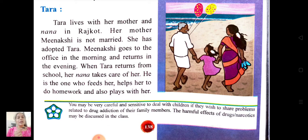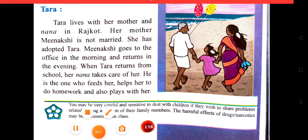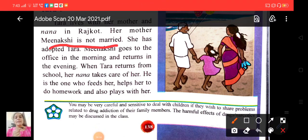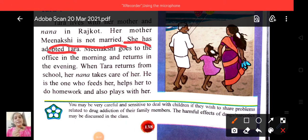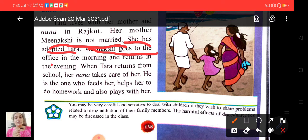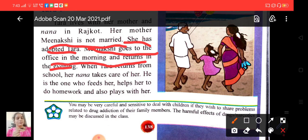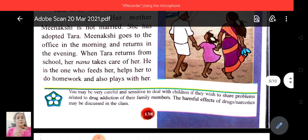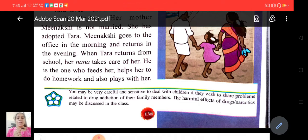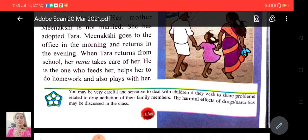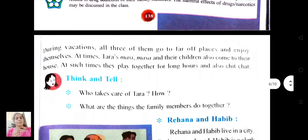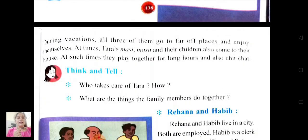Tara lives with her mother and Nana in Rajkot. Her mother Meenakshi is not married. She has adopted Tara. Meenakshi goes to the office in the morning and returns in the evening. When Tara returns from school, her Nana takes care of her. He is the one who feeds her, helps her to do homework and also plays with her. During the vacation, all three of them go to far-off places and enjoy themselves.